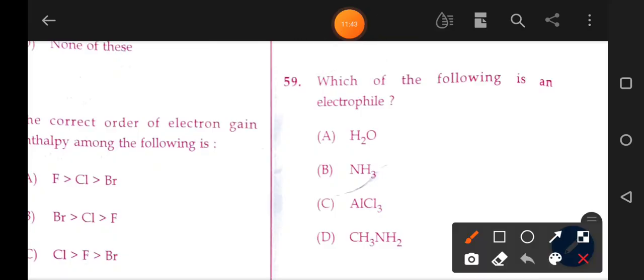With respect to electrophiles: AlCl3 is an electrophile. An electrophile is an electron-deficient species. AlCl3 is an electron-deficient species and hence acts as an electrophile.